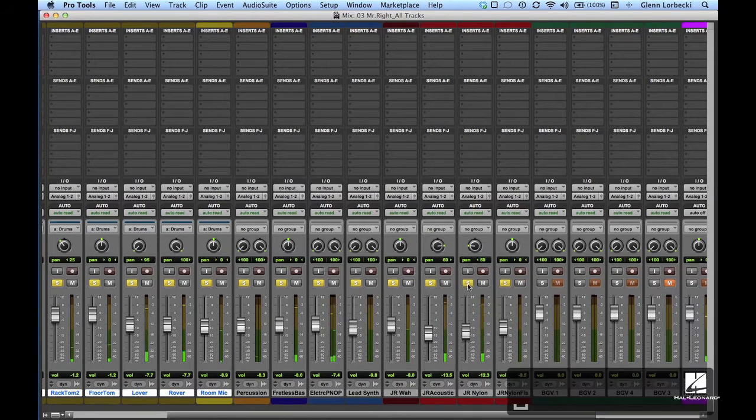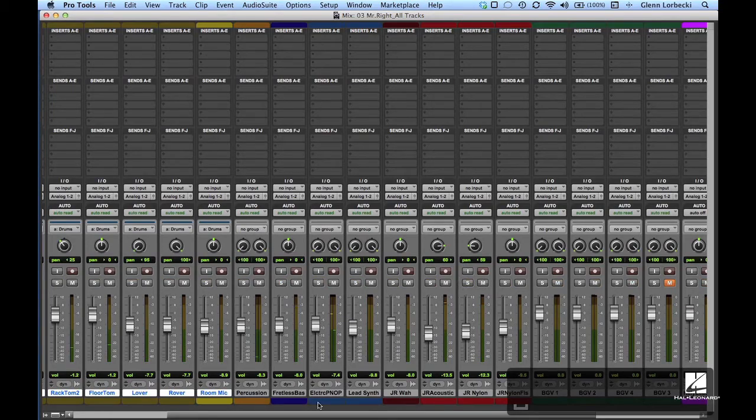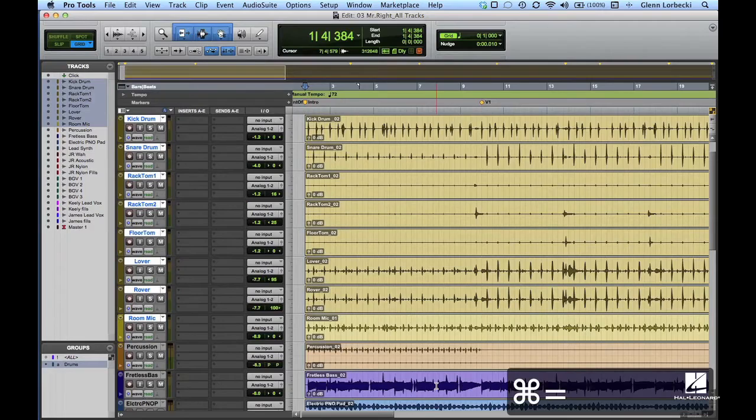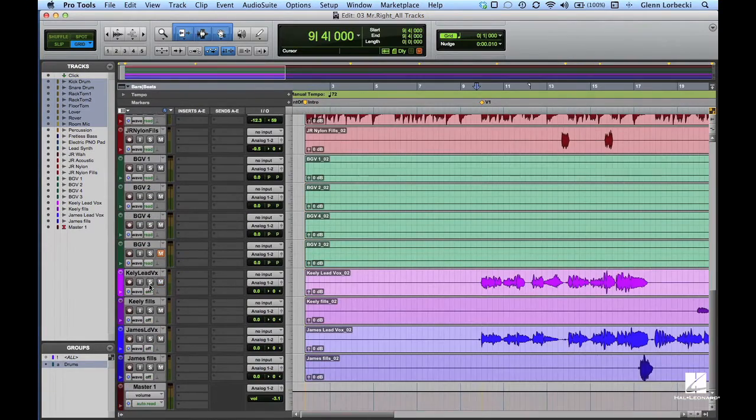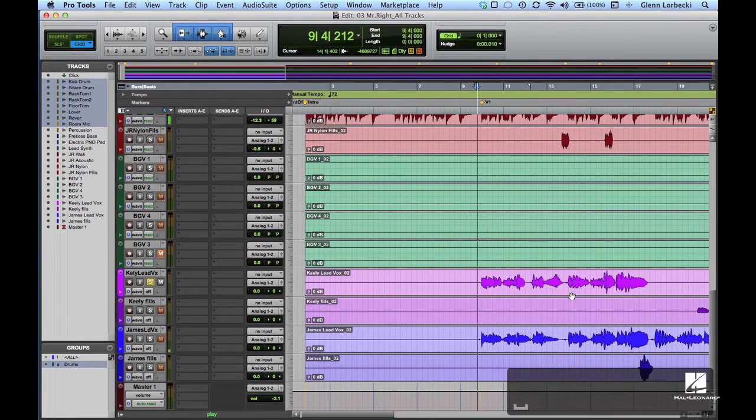When we bring up the vocal tracks, you'll notice that they sound rather dry in the mix. Vocals sometimes sound better with a little ambience, even in a rough mix.